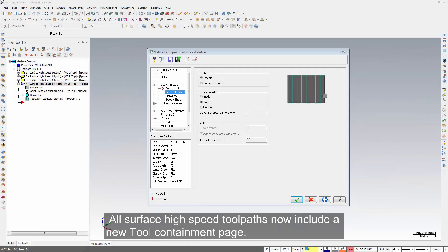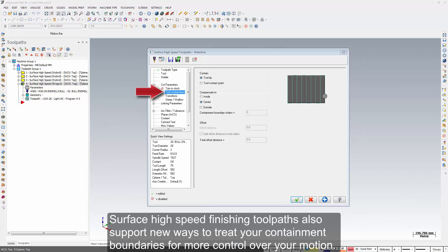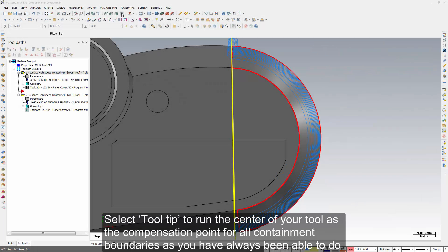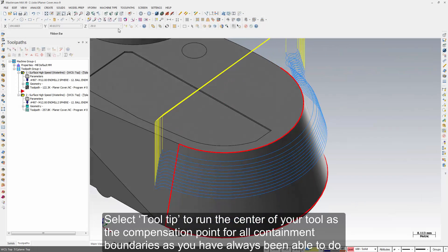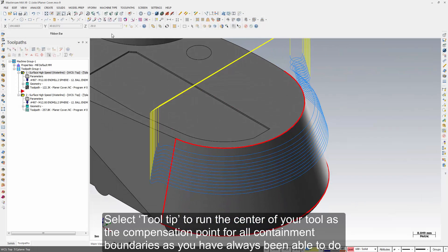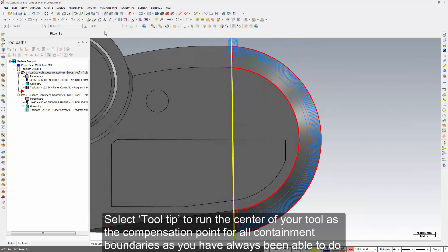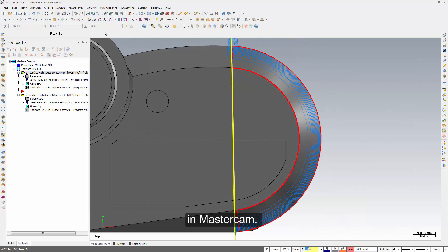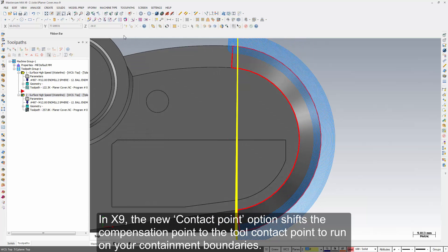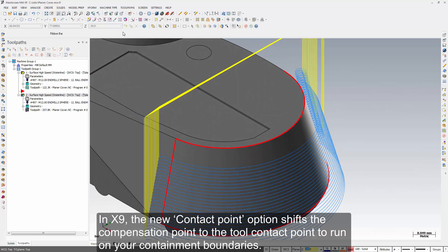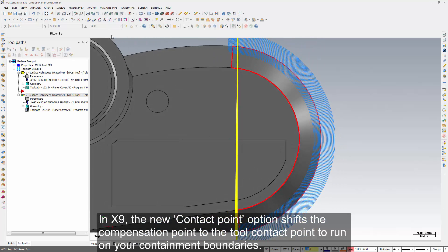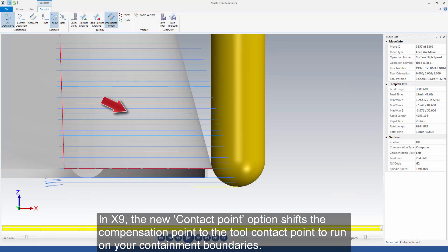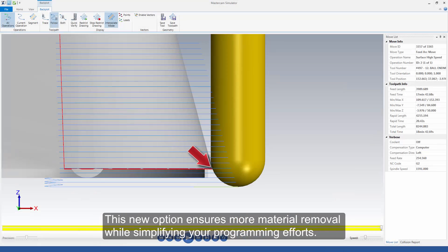All surface high speed tool paths now include a new tool containment page. Surface high speed finishing tool paths also support new ways to treat your containment boundaries for more control over your motion. Select tooltip to run the center of your tools as the compensation point for all containment boundaries as you have always been able to do in Mastercam. In X9, the new contact point option shifts the compensation point to the tool contact point to run on your containment boundaries. This new option ensures more material removal while simplifying your programming efforts.